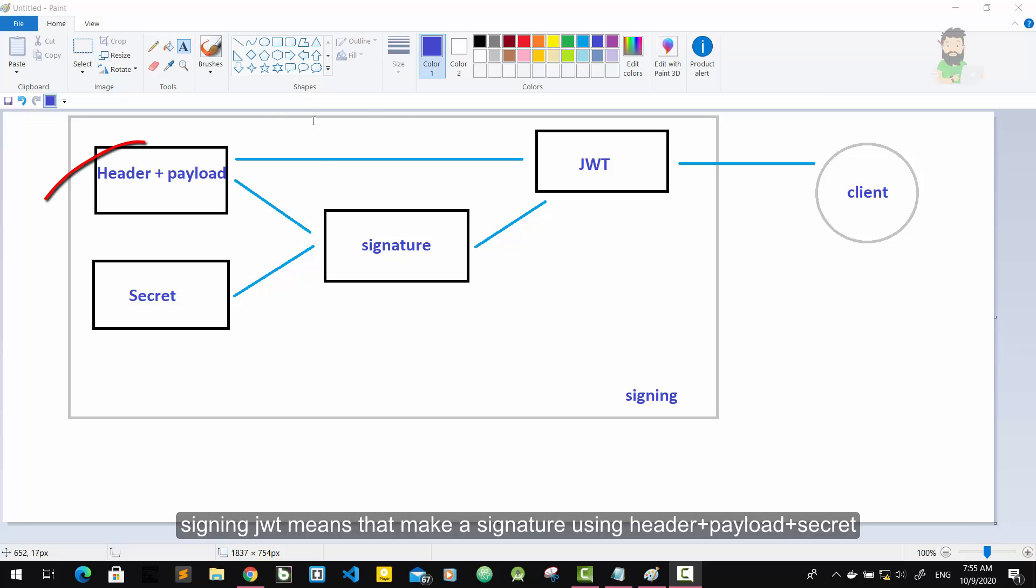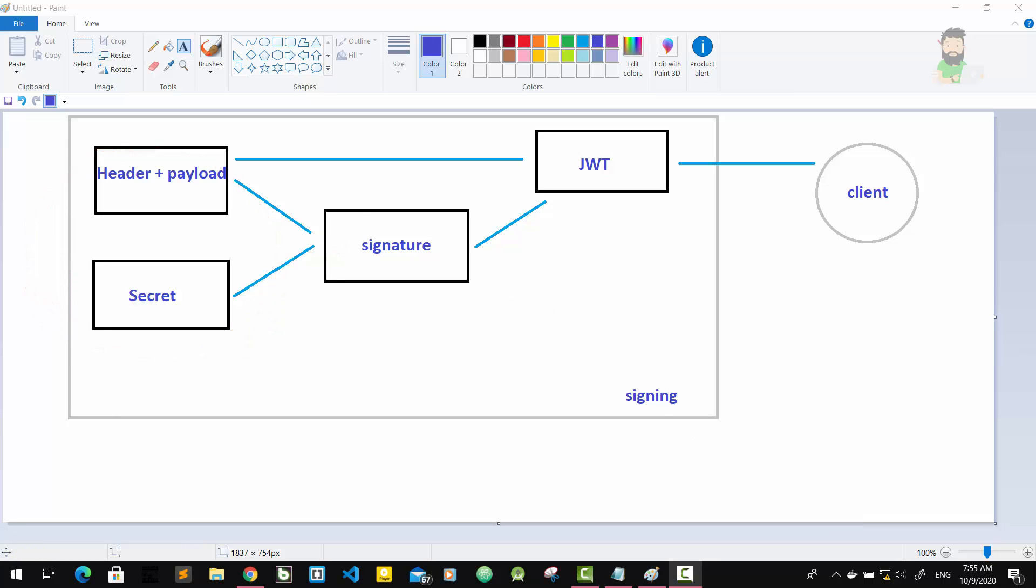We're going to see that in our implementation part. So using this header, payload, and secret, this whole process is then called signing the JSON Web Token. The signing algorithm takes header, payload, and secret to create a unique signature.